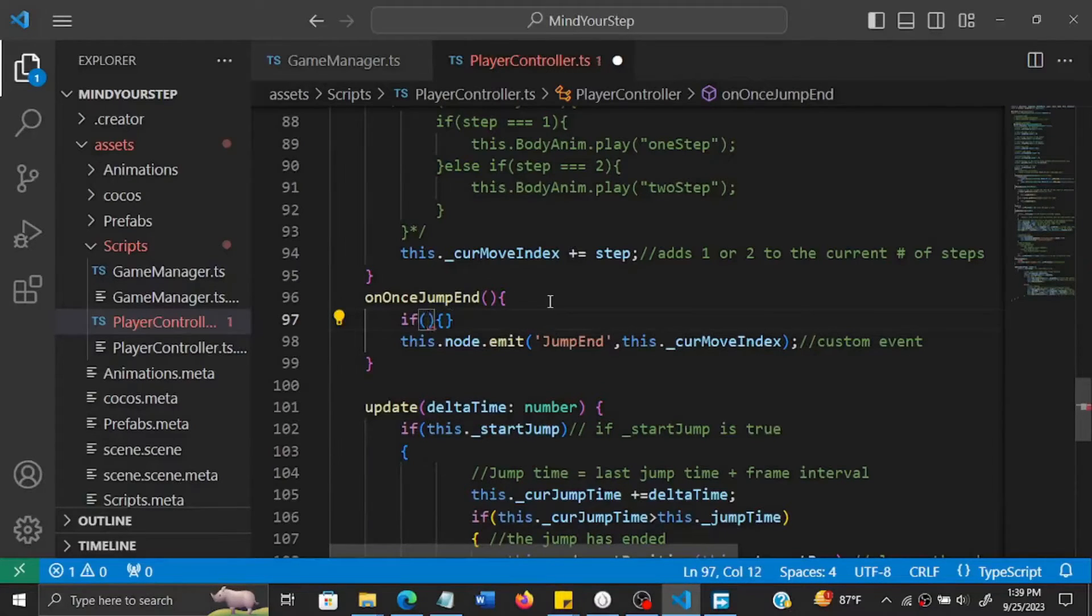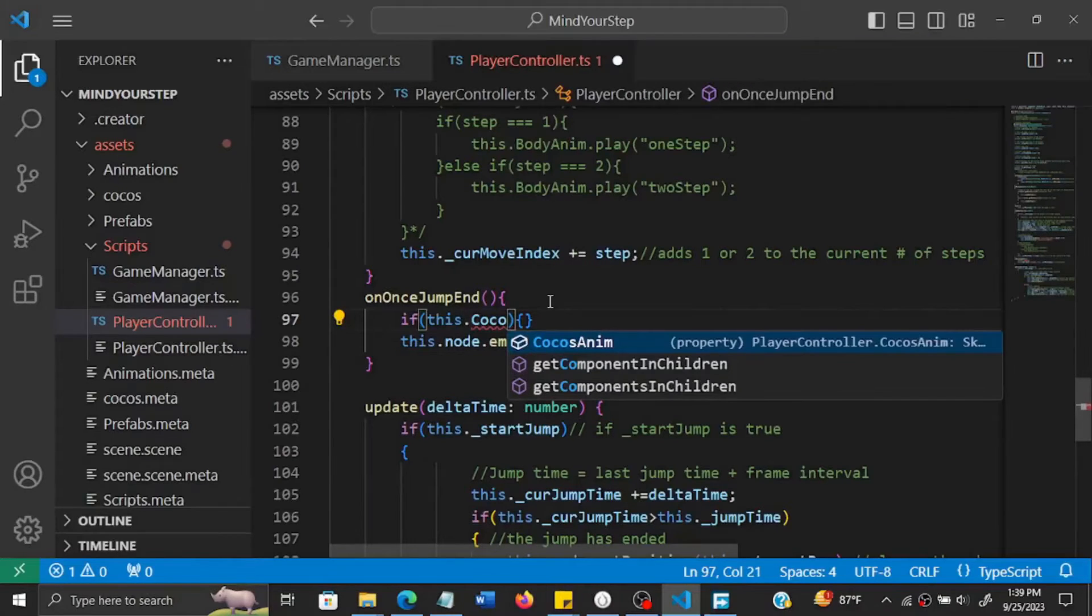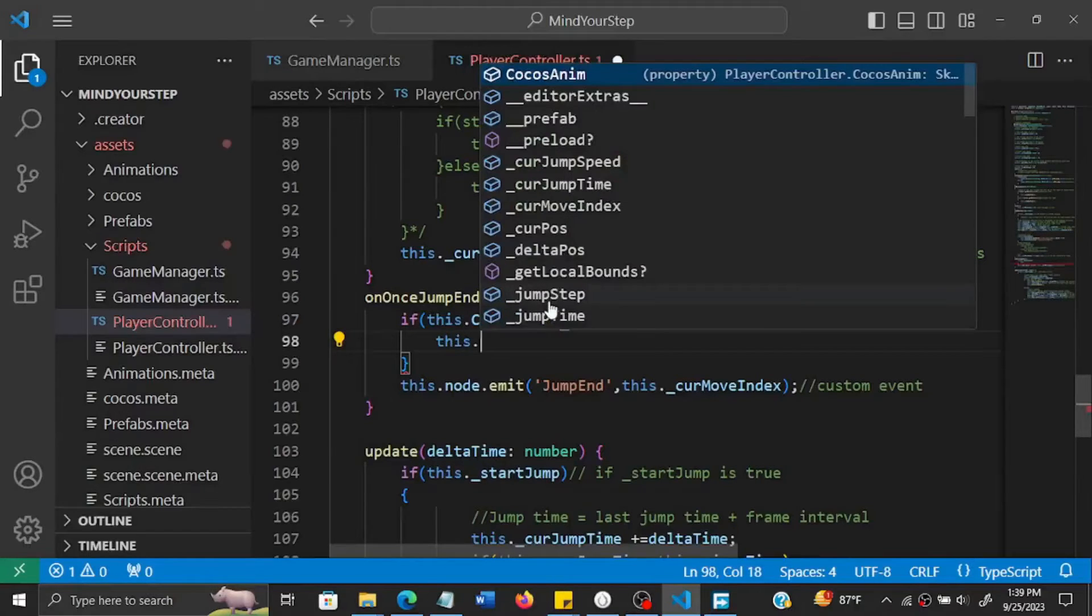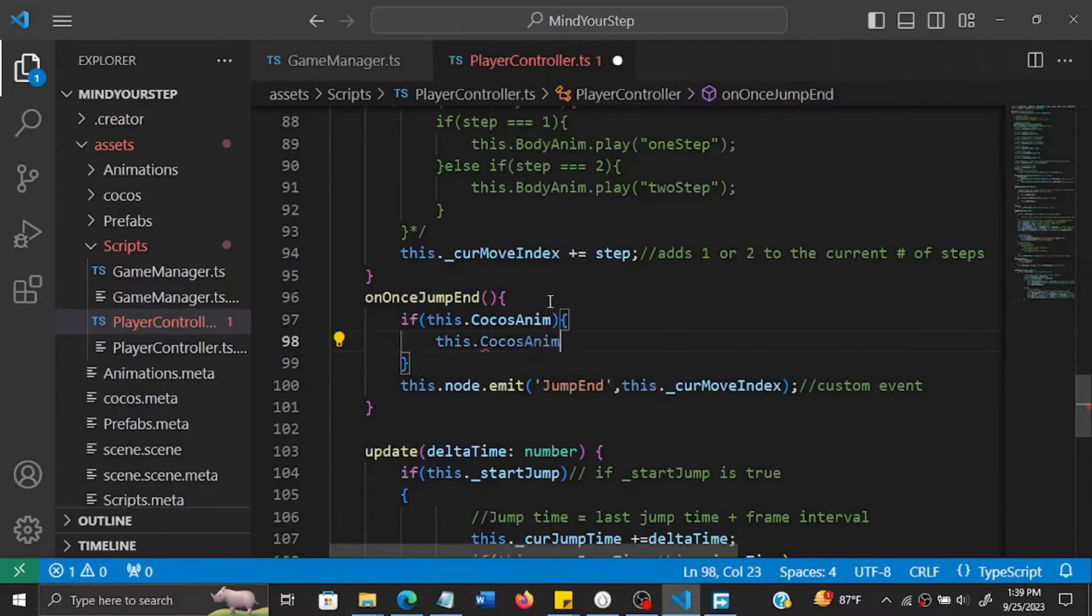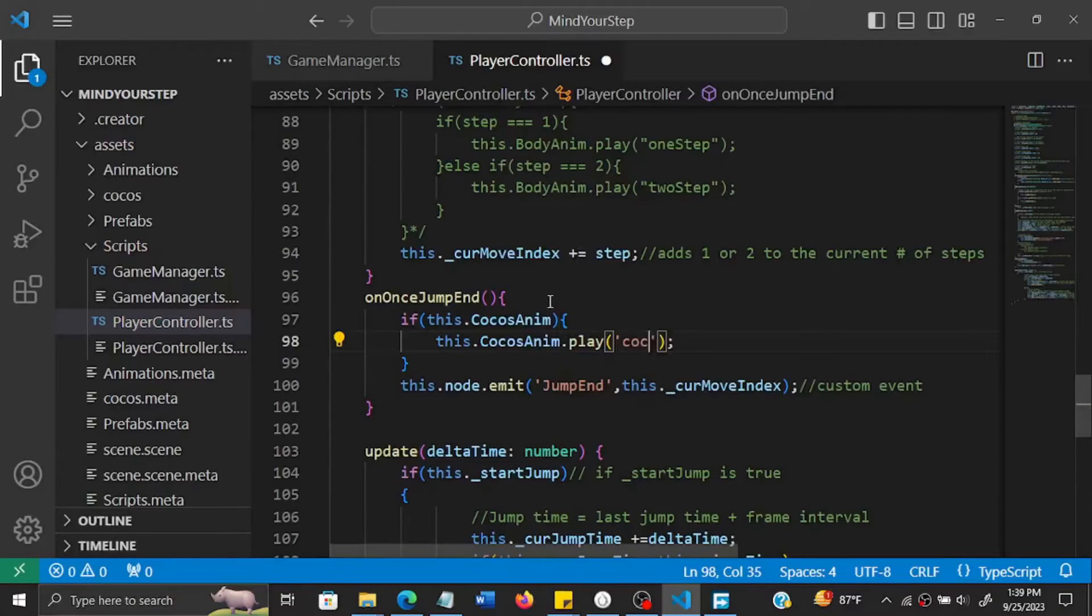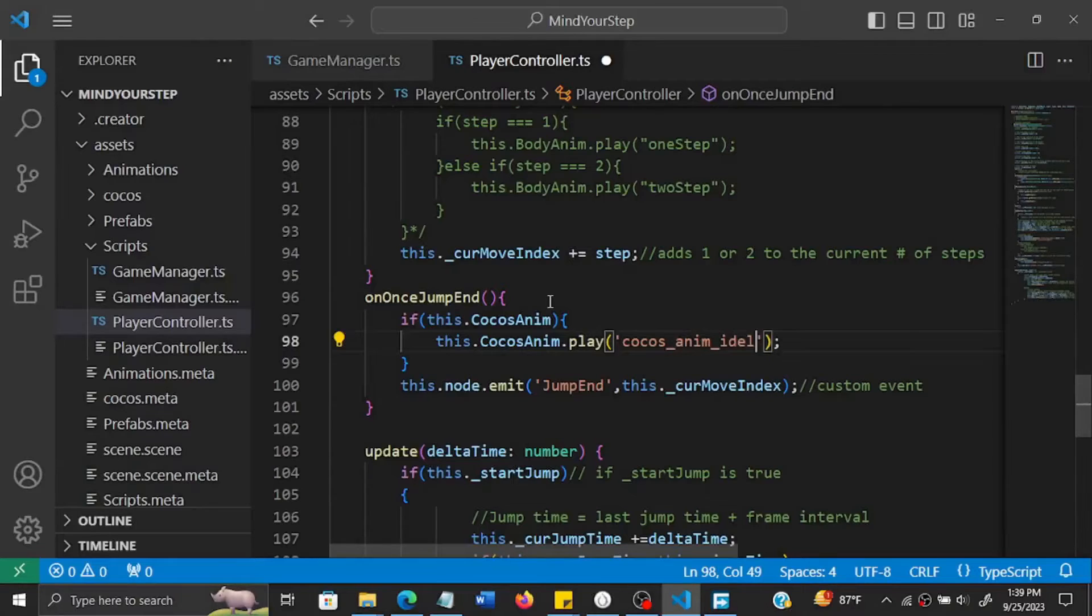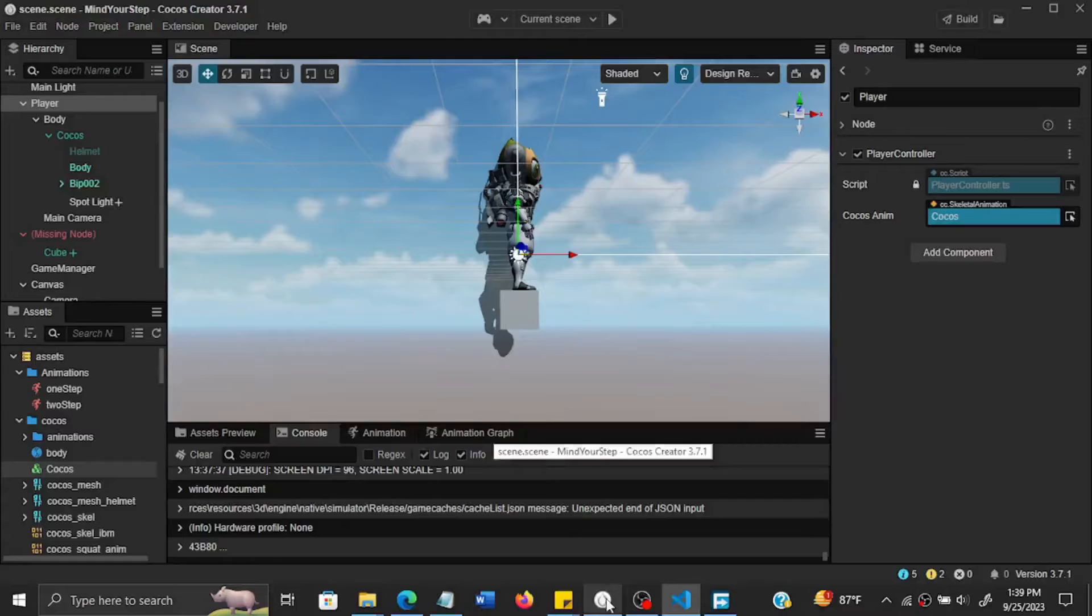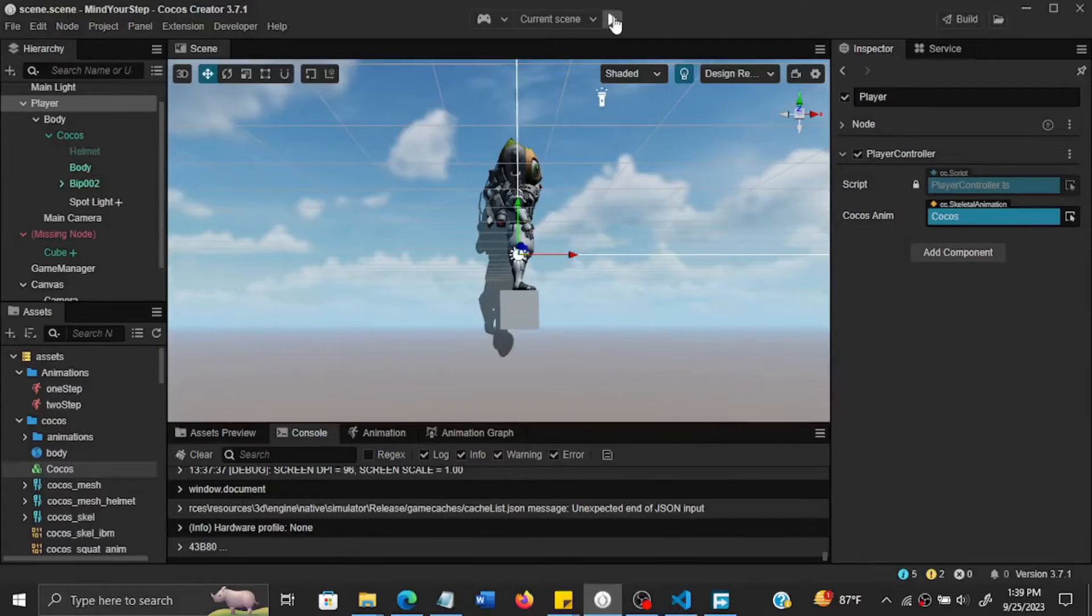So we check if this.cocos anim is true, then we'll play the animation idle. So you just have to make reference to the name of the animation. Okay, so we save that. So it's playing two animations now.